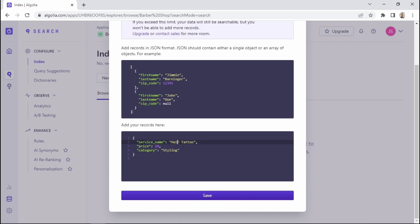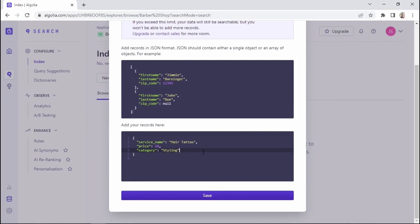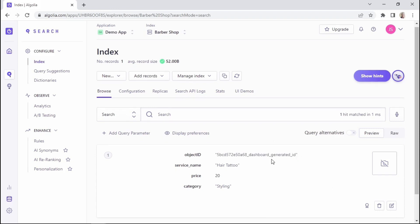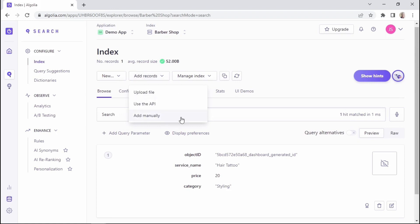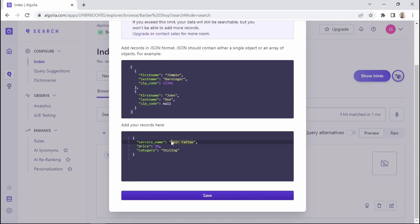This is how the format looks for a single record — a single service. We have the service name, which is haircut, the price of the service, and the category, which in this case is styling. I'll add a second service: I'll change the service name to coloring, change the price to $15, and leave the category as styling. Then I'll click on save.